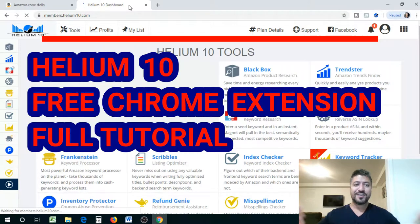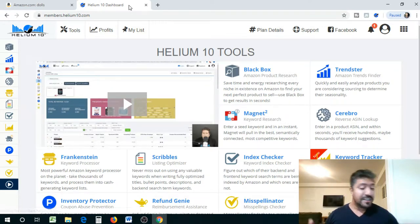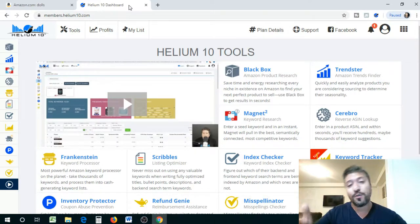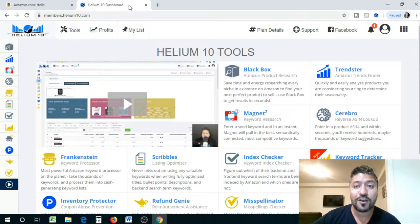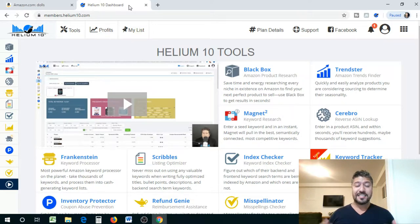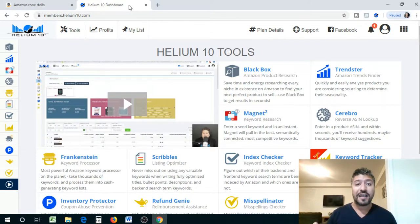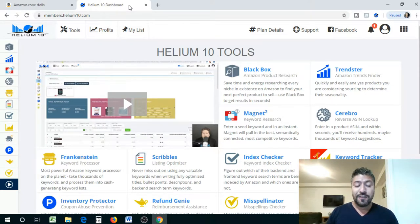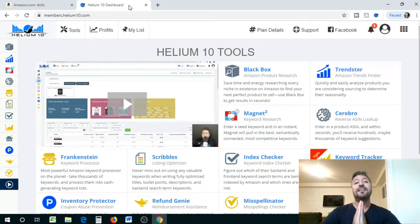What is going on guys? Tam here. Super excited today because I'm going to show you guys the two tools that we downloaded in the last video of Helium 10. If you were wondering what free product was there that I was showing you guys, it's the Helium 10 Chrome extension that we downloaded and is attached to our Chrome web browser. It's a powerful tool.